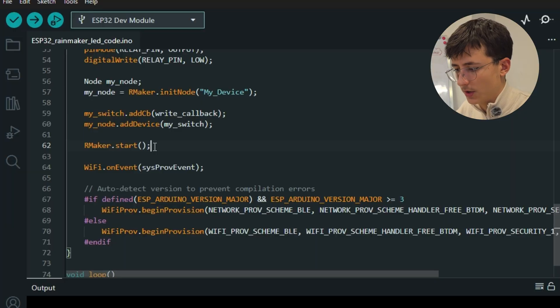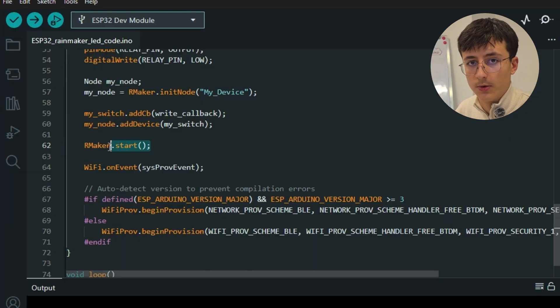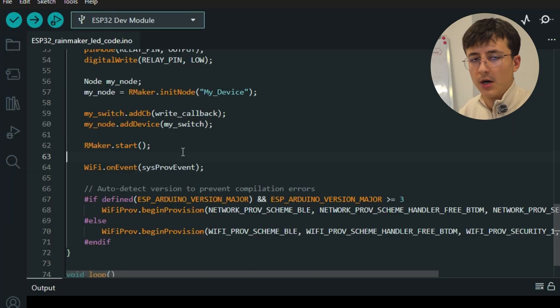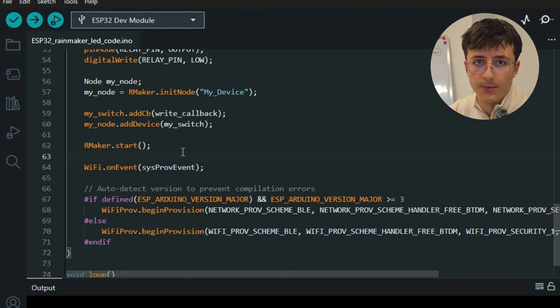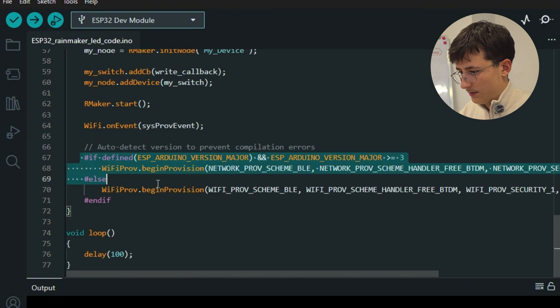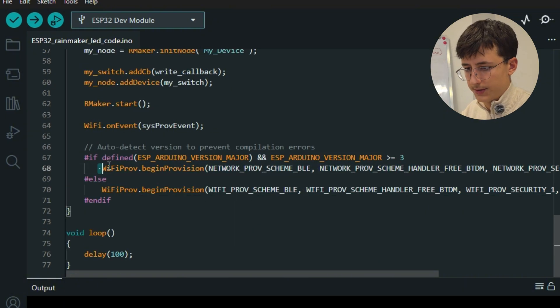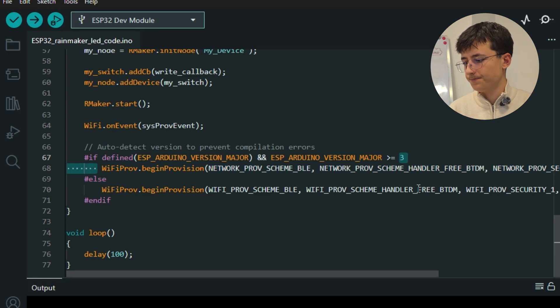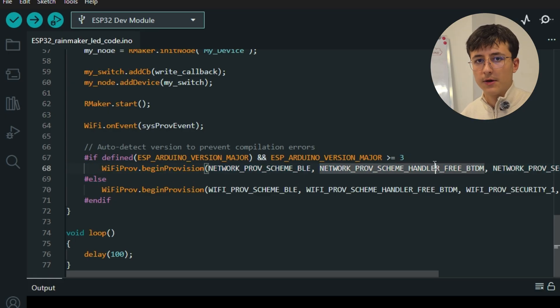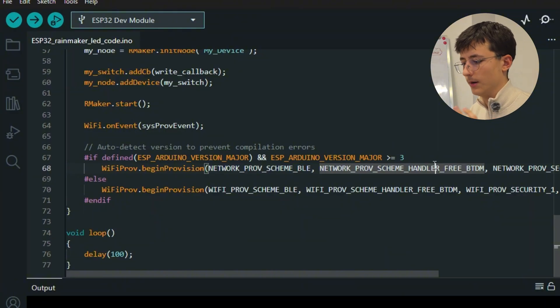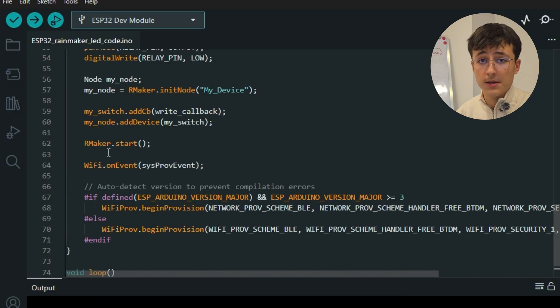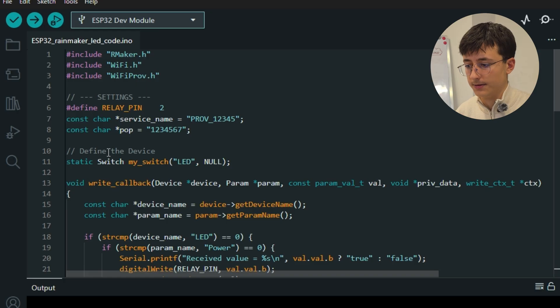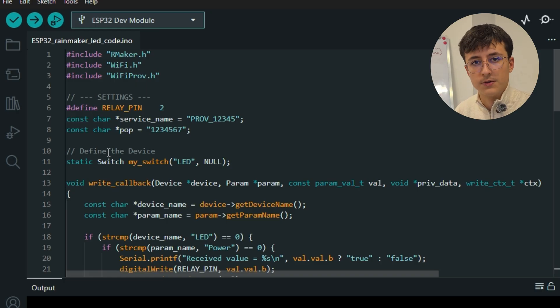We attach the callback function to the switch and then add the switch to the node. Then we start the Rainmaker, which is where the cloud communication is started. This starts the BLE provision. The ESP32 waits for the QR code to be scanned by the phone and sends the Wi-Fi credentials. This is all about the code. Now let's go to the Rainmaker app.